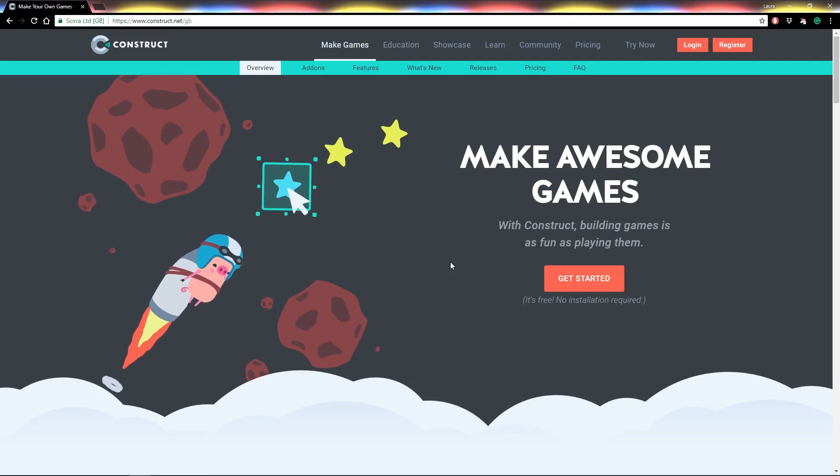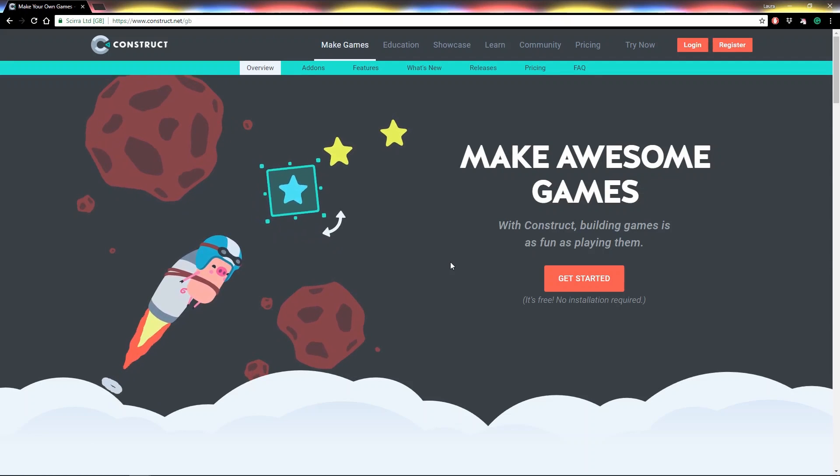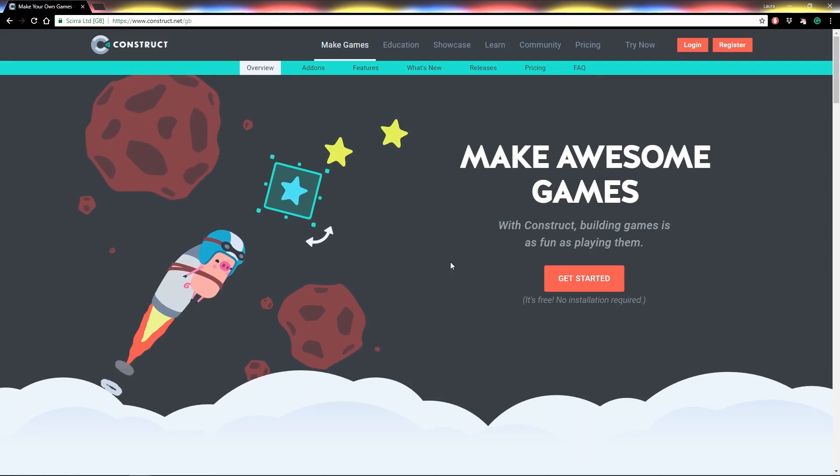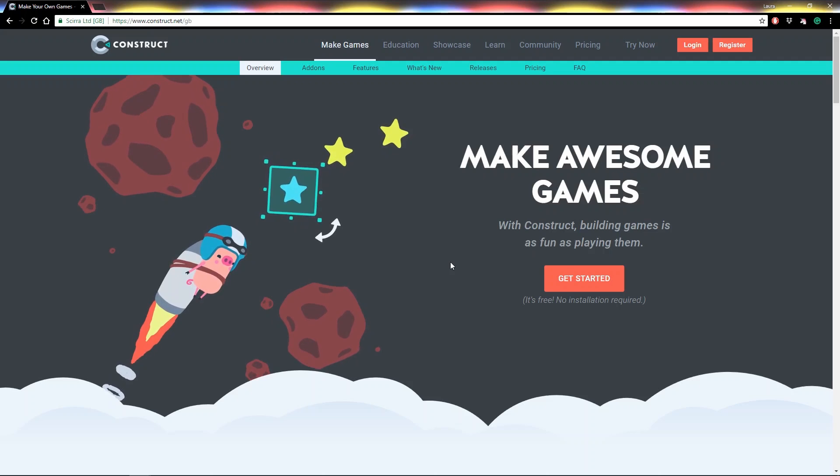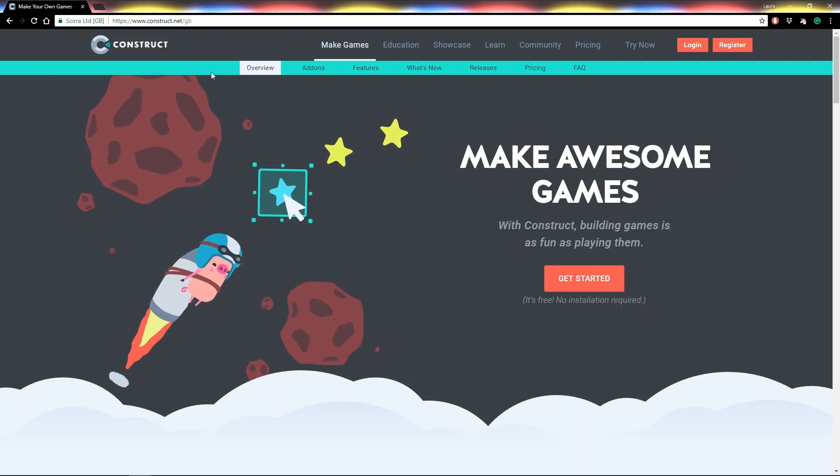So you've heard about Construct 3, the fantastic game engine by Scirra that runs directly from your browser. But how do you get started? Well, it's really easy.